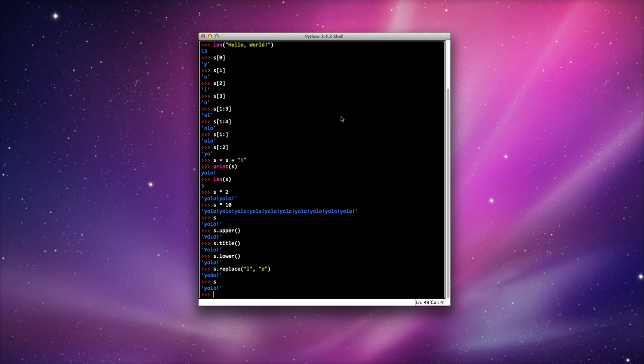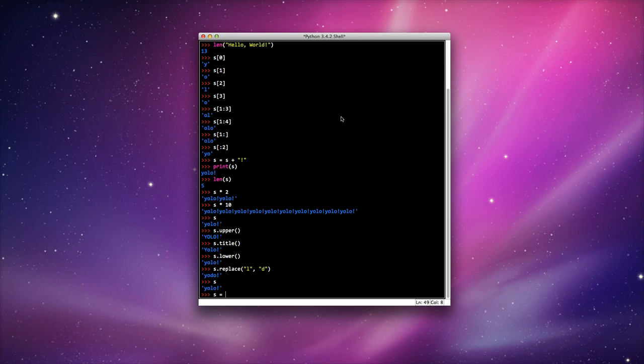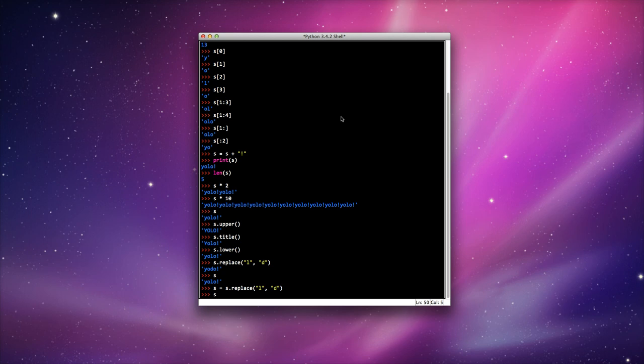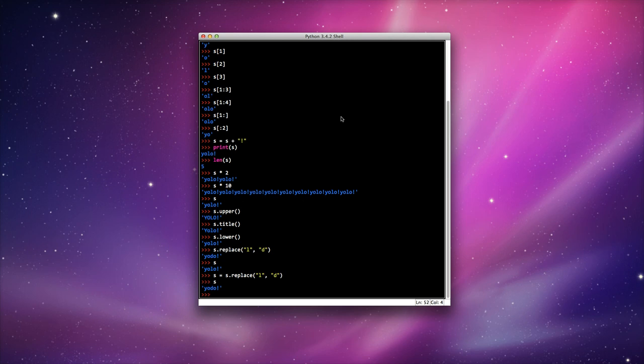You can see that it didn't actually replace anything. That was just the call for it. If I wanted to replace it, I would have to do s = s.replace(L, D). And now if I call s, it's changed it.